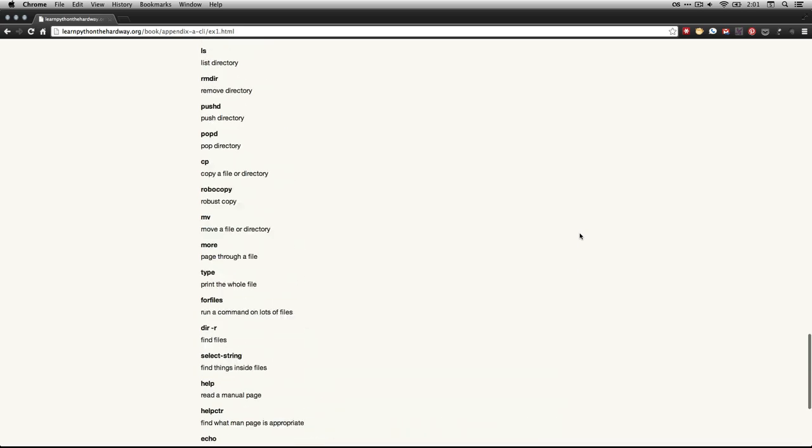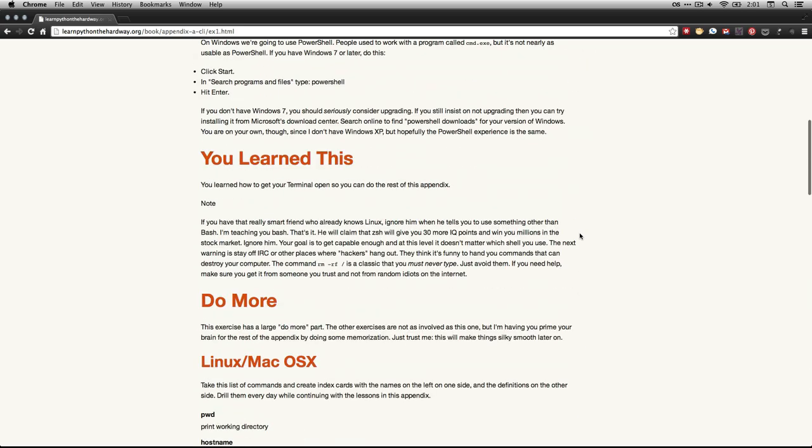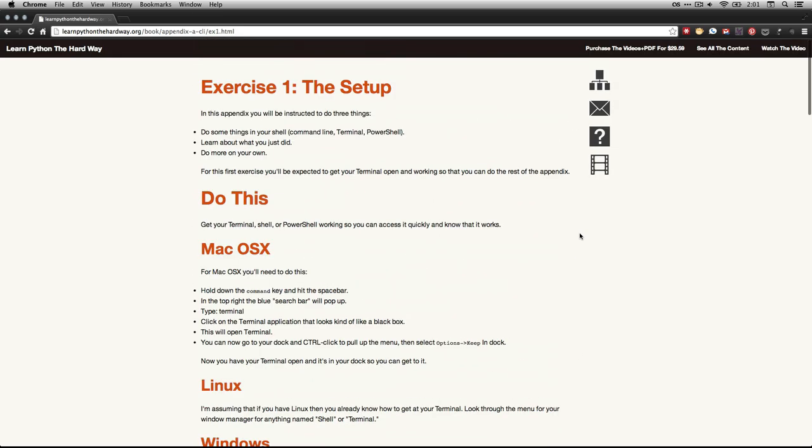Anyhow, that's it. So that's the end of exercise one, the setup. Hopefully you'll have it up and running. And I'll see you at the next one.